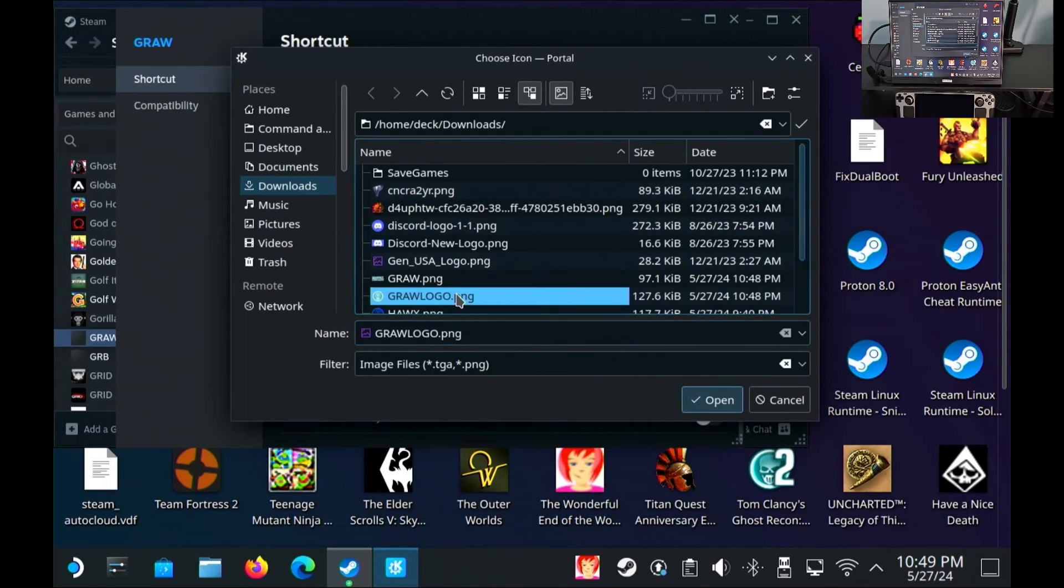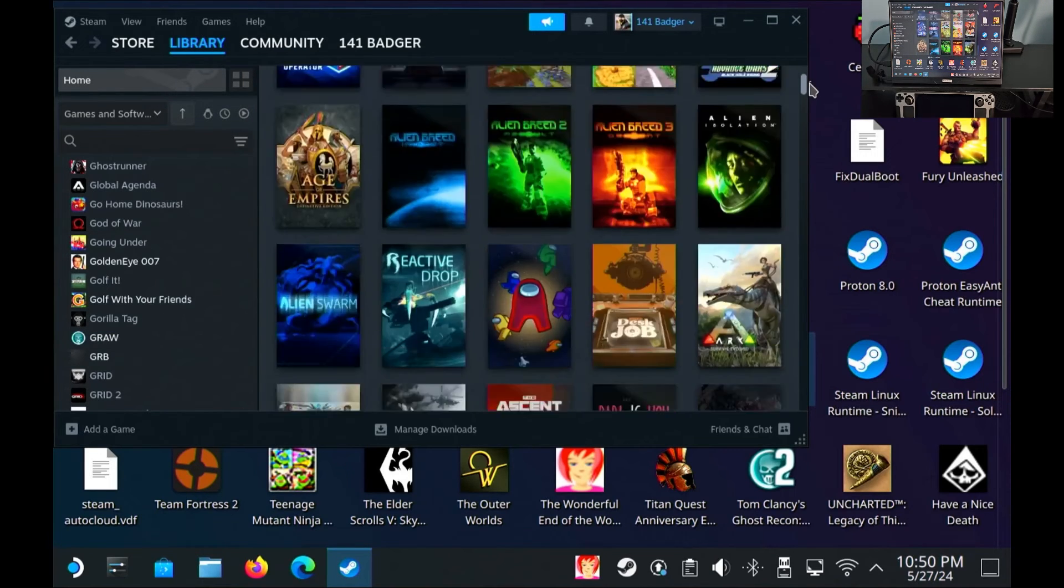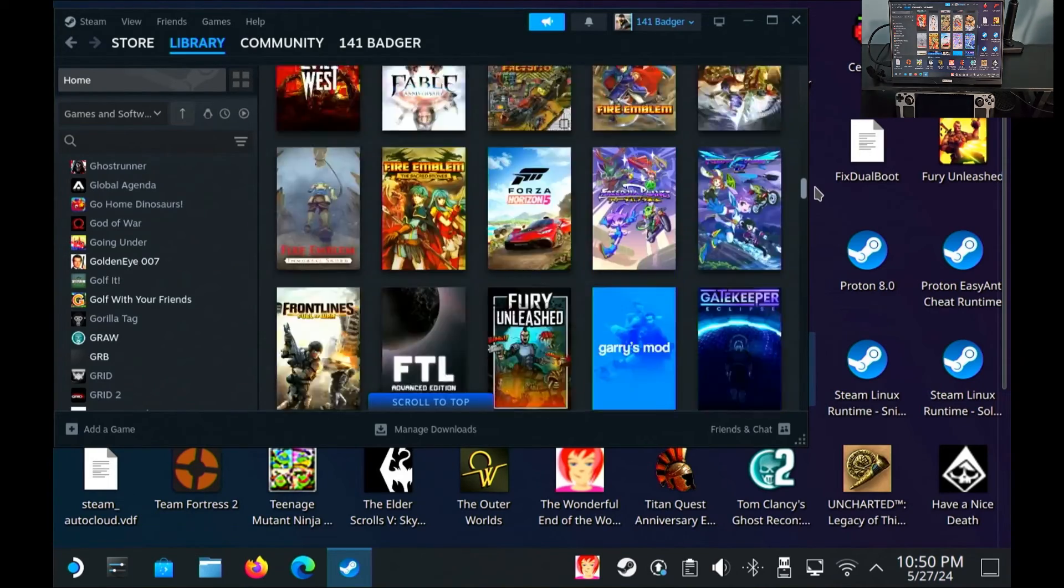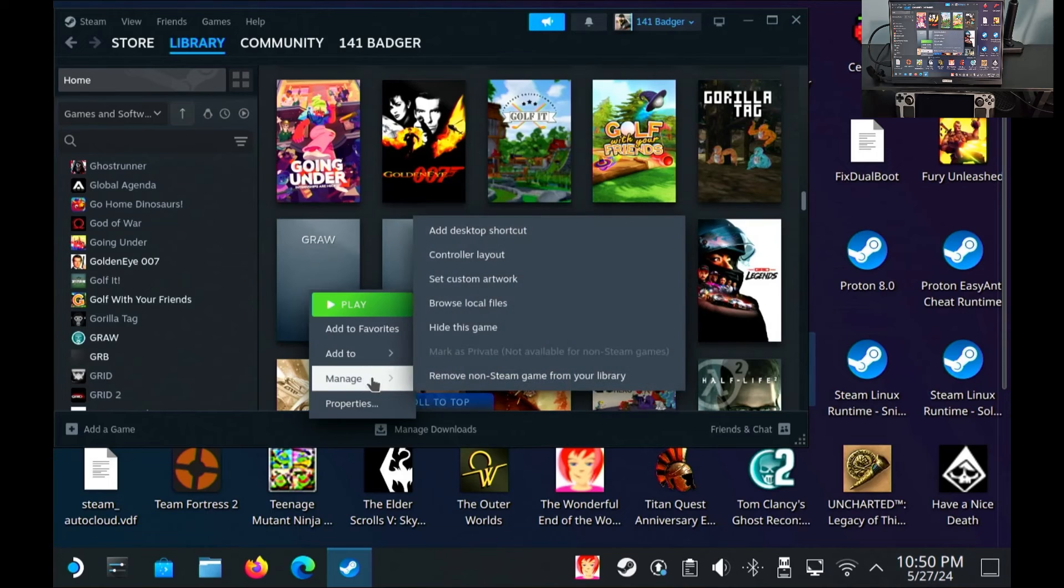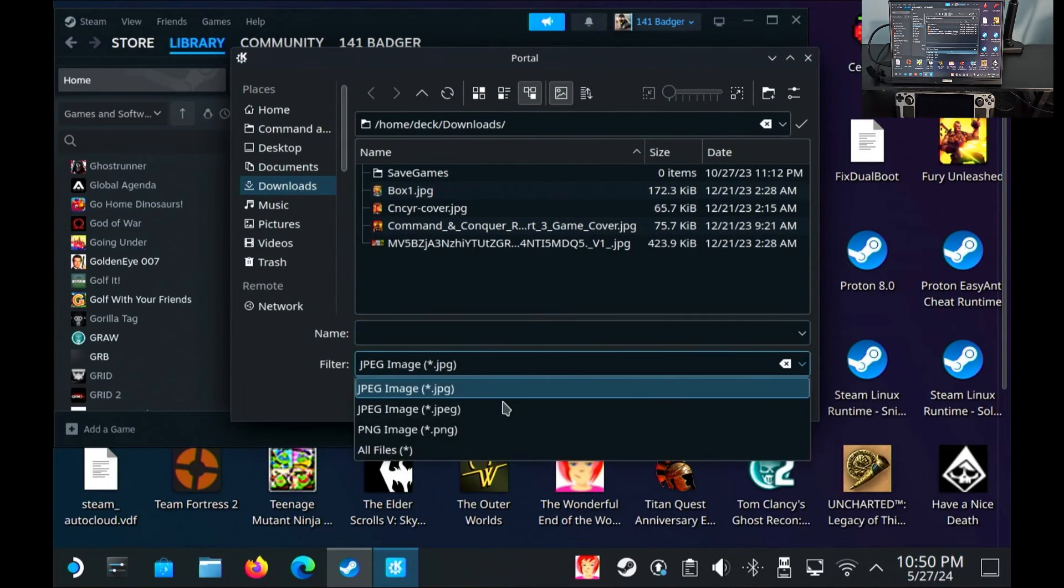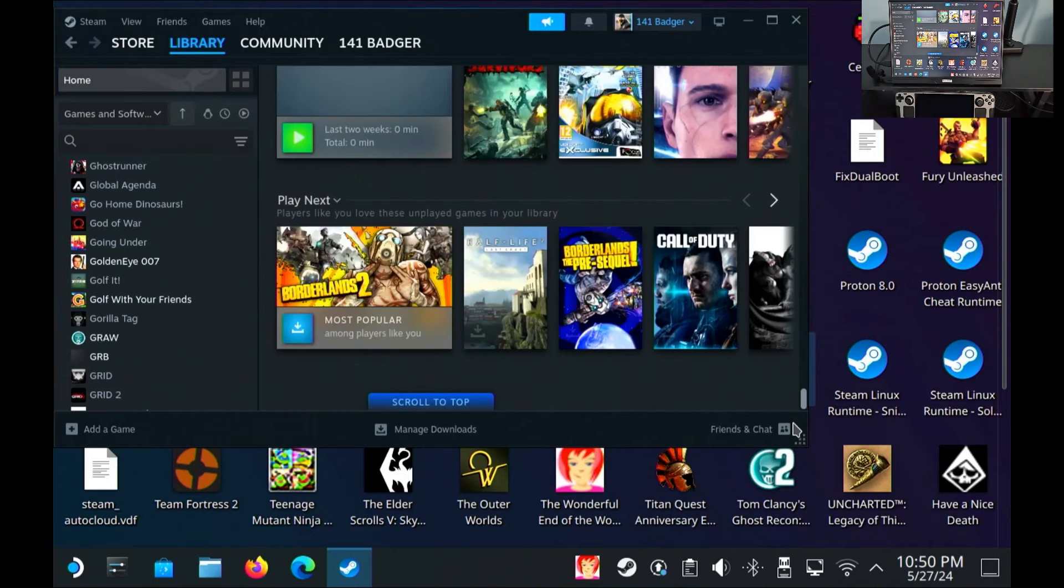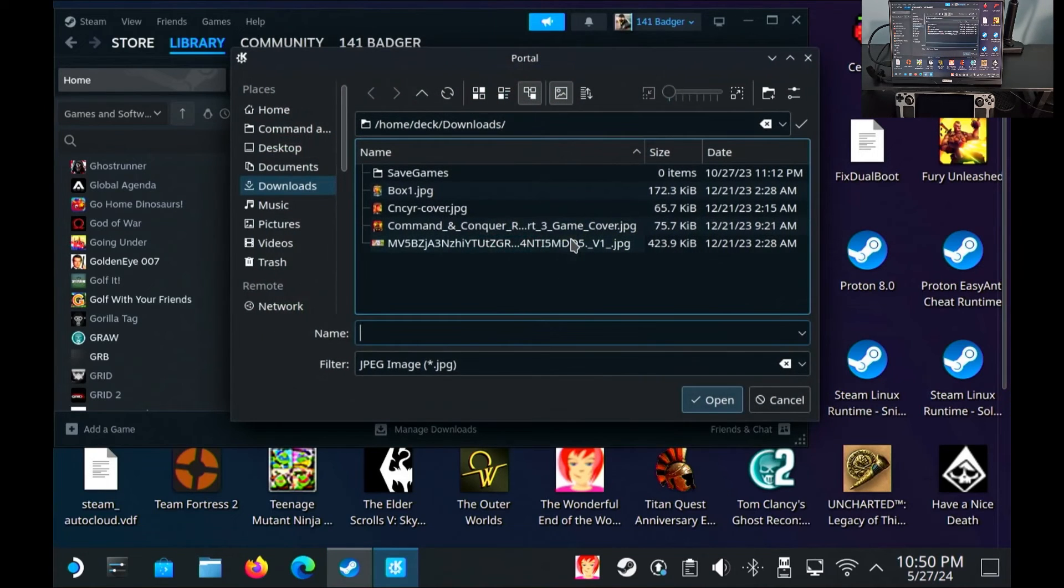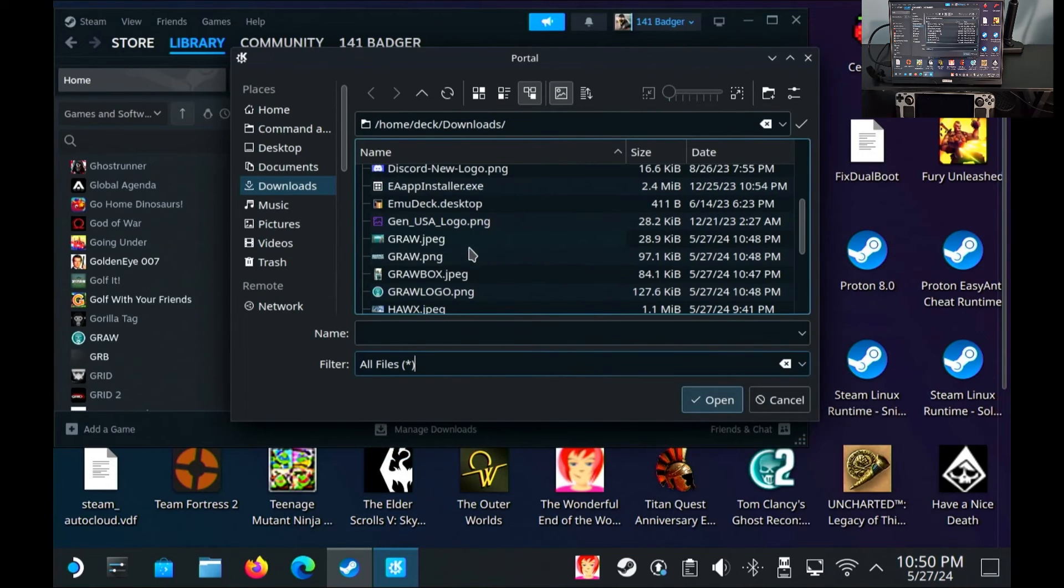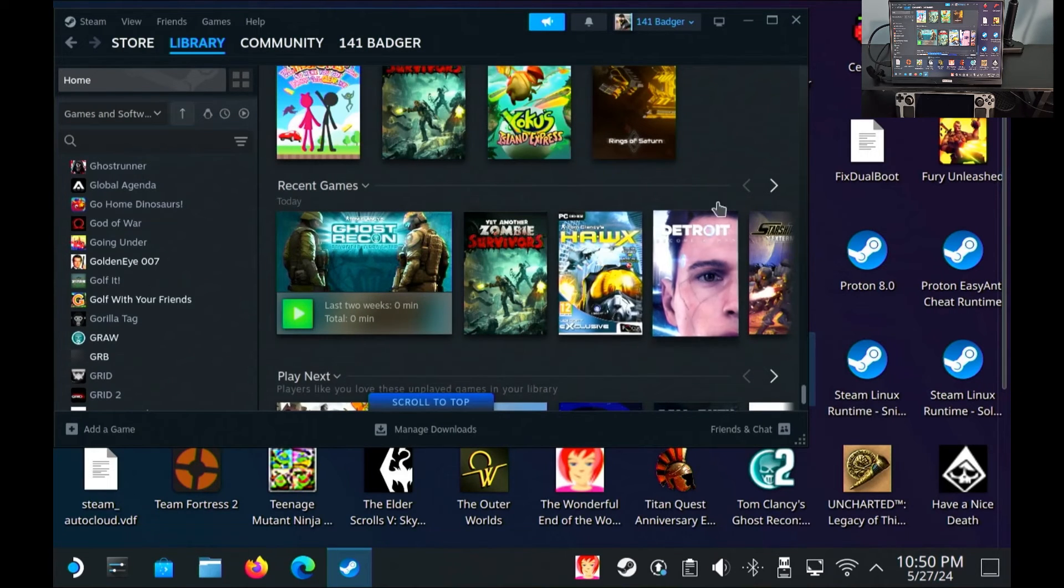I'm going to go to the library, library, scroll down to where you see ghost recon advanced warfighter, gra. Going to manage, set custom artwork, and that's specific for this tile here. And we're going to go to all files, grab box, that's why I grabbed that box art. And now I'm going to scroll all the way down to the bottom and you see the recent games. This is the tile that will show up in steam os if it's the most recent game you played. Set custom artwork for that too. And I want to do all files, gra jpeg open. There we go so I'm all set.